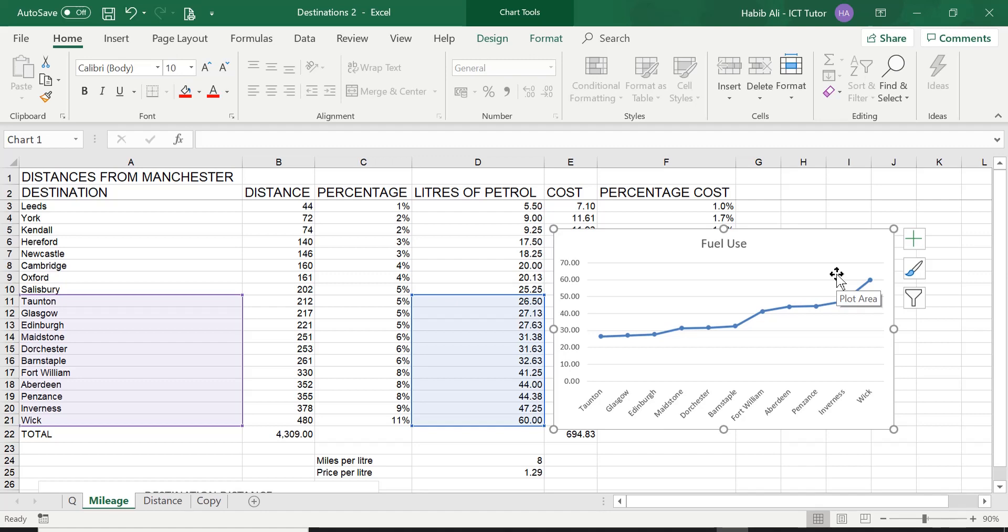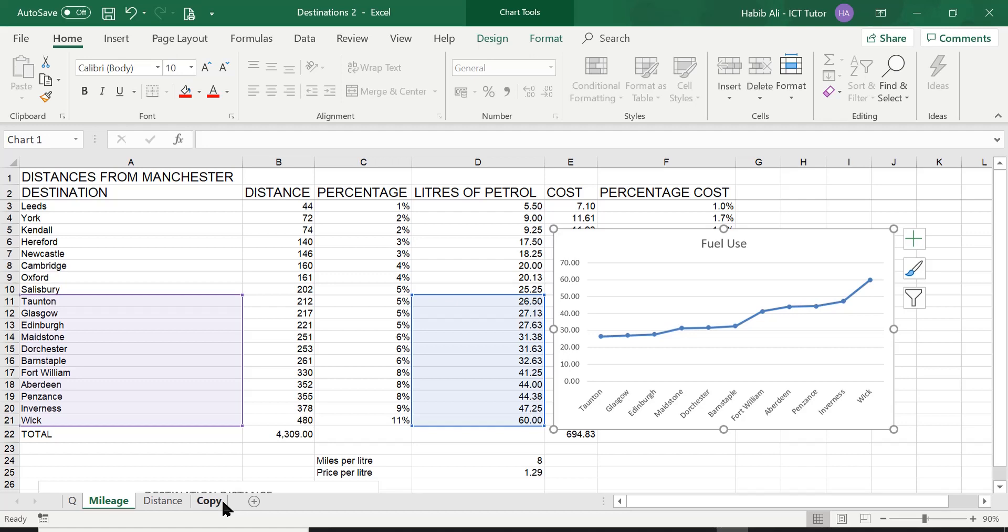So the plan is we need to move this chart from here so that it is a lot bigger, taking over the entire worksheet, a new worksheet with the name fuel usage. It's quite straightforward to do this. You can use the ribbon or you can use right click. We'll use the ribbon for now.